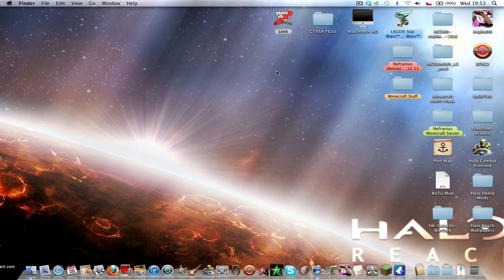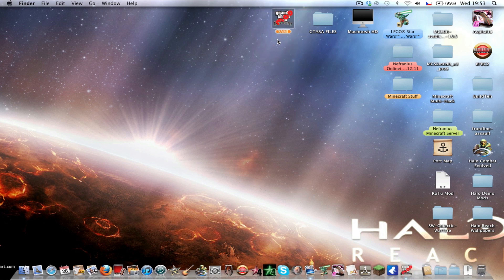You will need this program called SAMI. You can download it from the link in the description. The file you download also contains some random car mods.